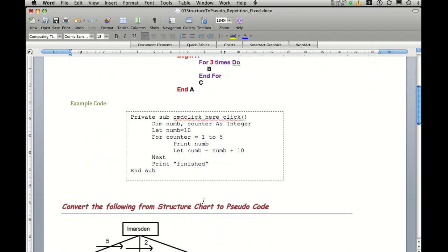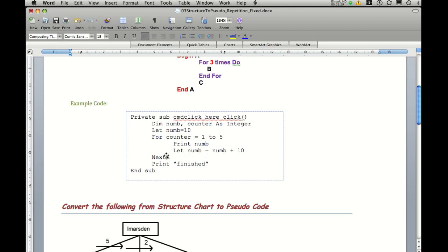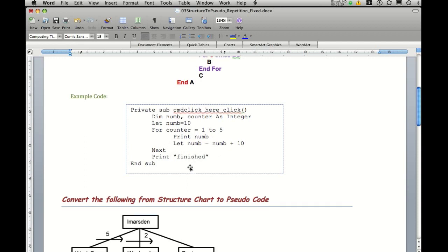To see that in some code, you'll actually notice here that we can for a counter equals 1 to 5, print number, let number equals number plus 10, next. And it'll actually go through this five times until it's done it five times and then jumps over and it'll print finished.